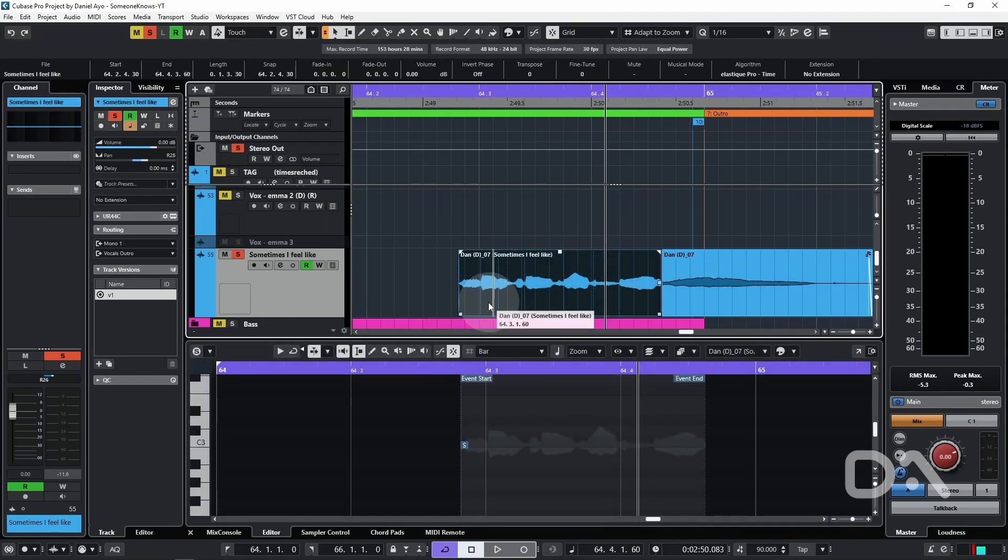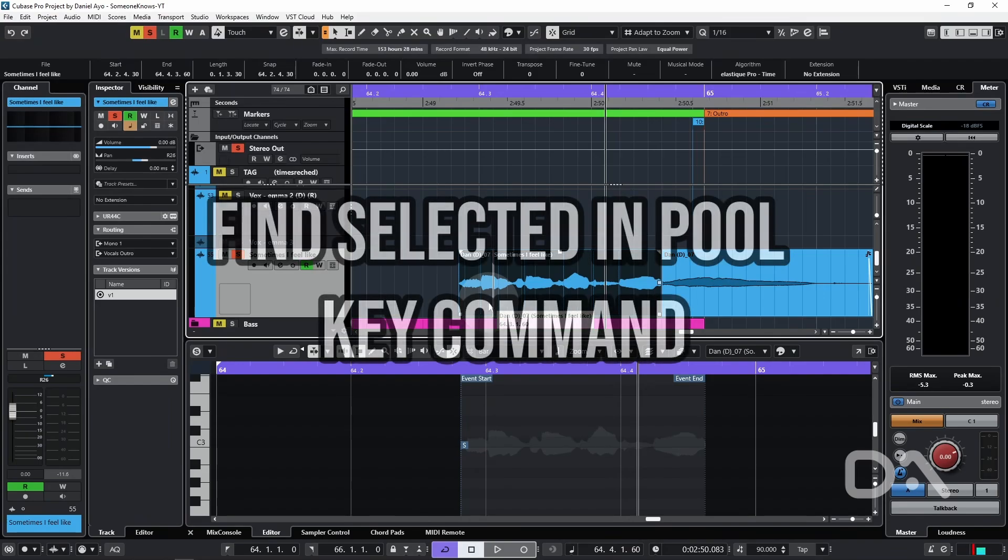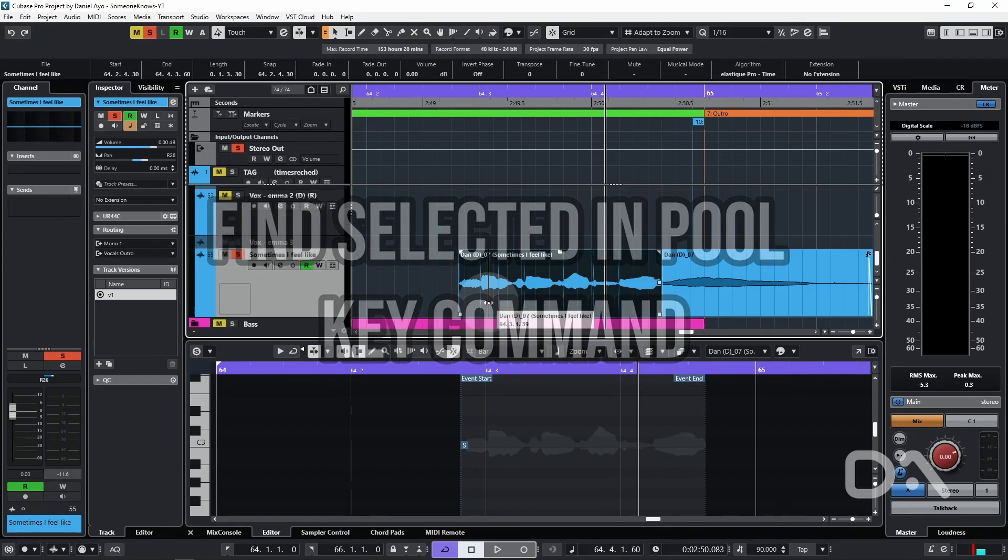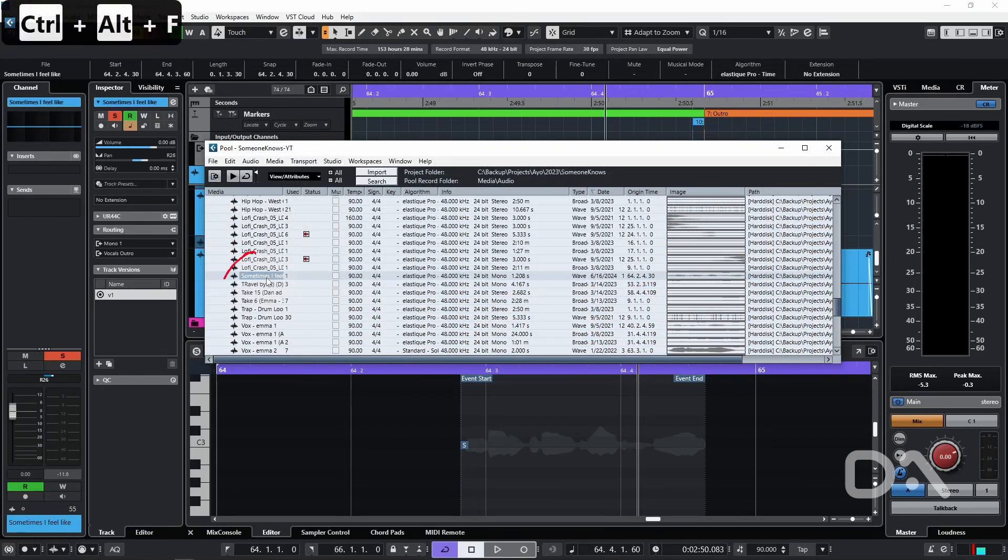Using bounce selection creates a new audio file and event that only consists of the selected audio clip, which we can also confirm in the pool window by running the "Find Selected in Pool" key command, which I have assigned to CTRL-ALT-F, which has been highlighted right here.